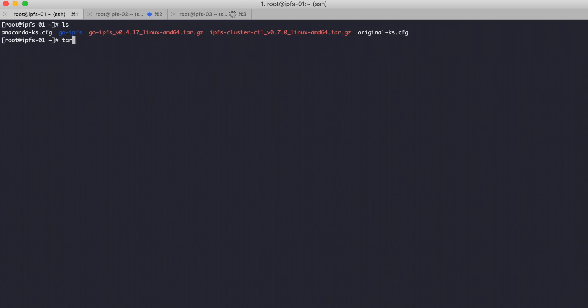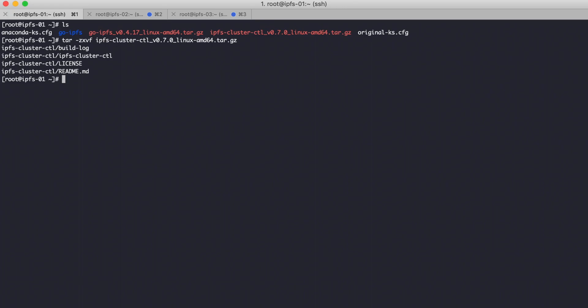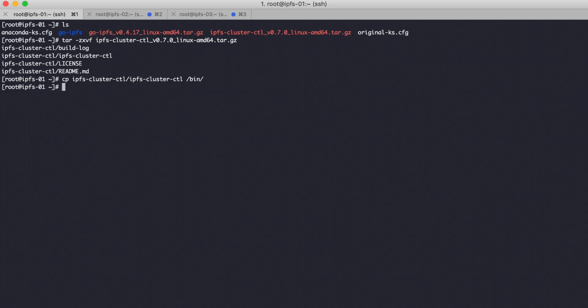Extract with tar the IPFS cluster archive and copy the binary to /usr/local/bin. Then move the IPFS cluster binary to /usr/local/bin.